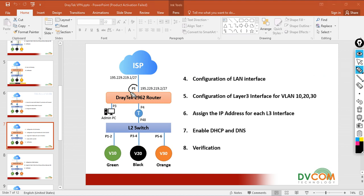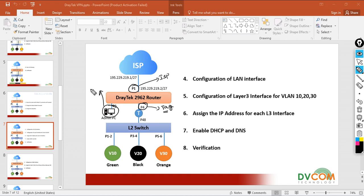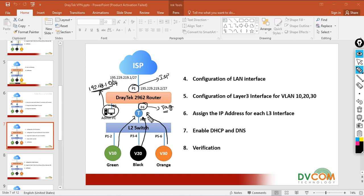Port number one is already connected to the internet on my DrayTek router. Port number four I am going to connect to my Layer 2 switch, and configure it as a tagged port so it talks to all the VLANs. Port number three is already connected to my admin PC, and I got an IP address from the 192.168.1.0 network for management. Port number four will carry the VLAN information, as I have configured VLAN 10, VLAN 20, and VLAN 30, and the DrayTek router will act as gateway for these three VLANs.